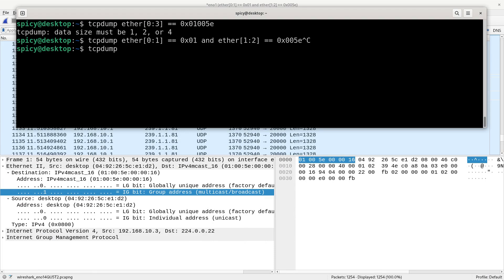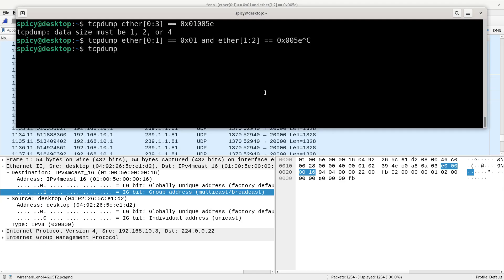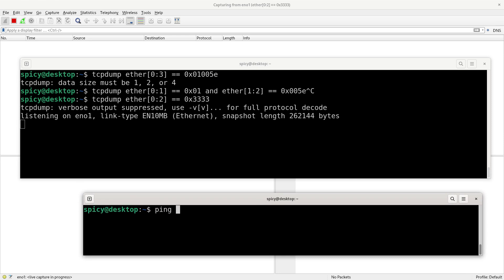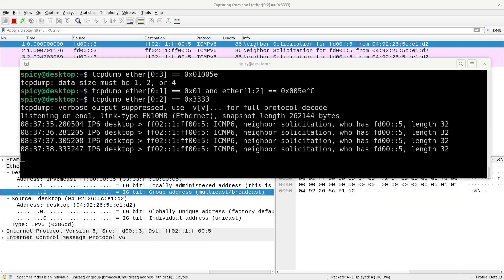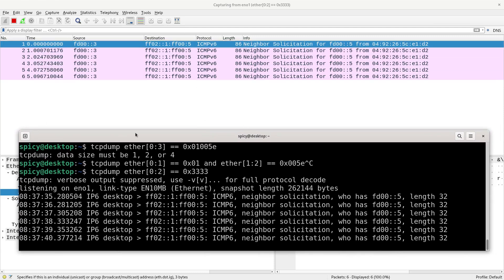I better also cover IPv6 since its multicast OUI starts with 33:33. In this instance I'm only concerned with two bytes, so I can do: starting at offset zero for two bytes, make that equal to hex 0x3333. Now we should see IPv6 multicast. I'll ping something that doesn't exist — and you'll see it's trying to do neighbor solicitation, which is kind of like IPv6 ARP but it's multicast. You can see the filter works.